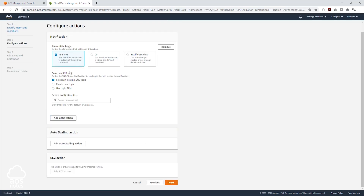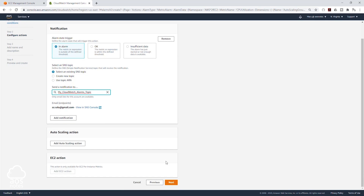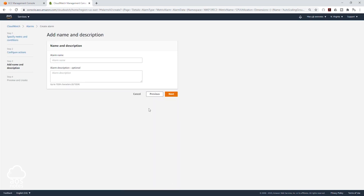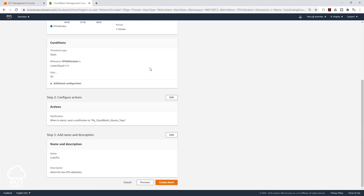I'm going to leave it in alarm state, I'll select my SNS topic, and I'll scroll down and click next. I'll give it a name and call it low CPU, and I'll also give it a description. Then once I add the description, I'll click next. I'm going to review everything and click create alarm.